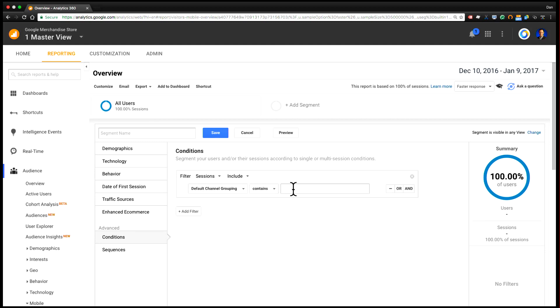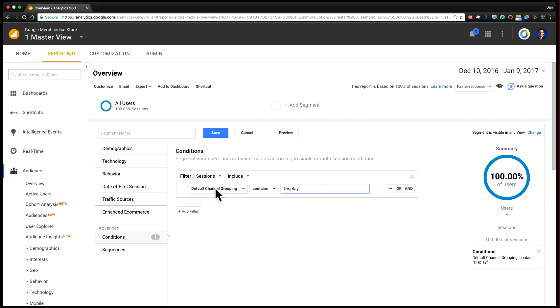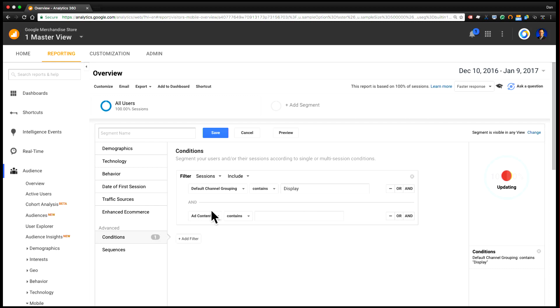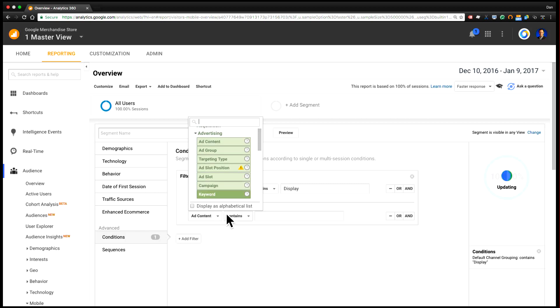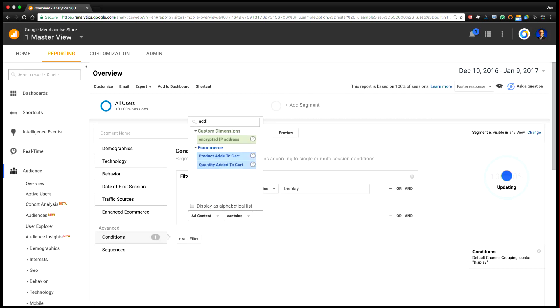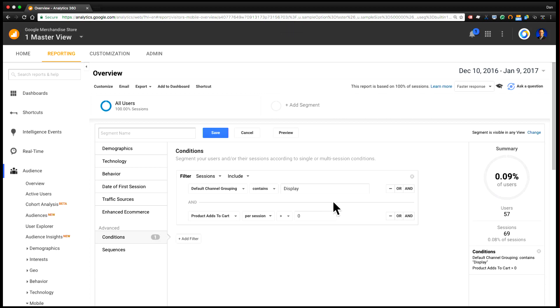So I'm going to first start by adding my display condition to this segment definition. And I'm going to use my default channel grouping. And now I want to end this with another condition. So not only did the user have to come from display, but they also had to add a product to cart. And here if I just type add, I see product adds to cart per session. I want this to be greater than zero. And so now this is looking for all of the sessions where the user came from display and added a product to cart.